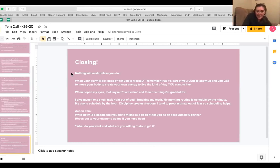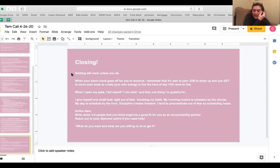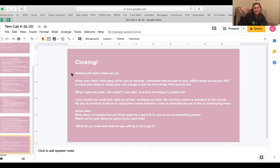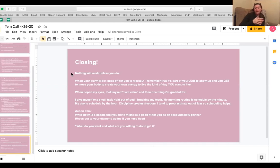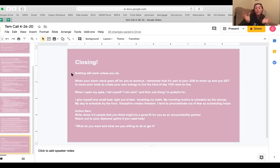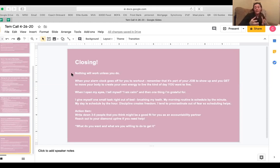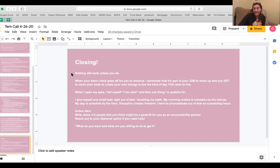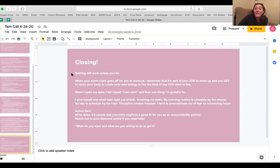So my action item for you guys tonight is write down three to five people that you think may be a good fit for you as an accountability partner. And then reach out to your Diamond Upline if you need help. And whoever is a good fit for you right now may not be a good fit for you when you hit your next goal. Like Leah and I right now are really working well together. It's working out really well, but I don't know if in a year from now we may not. We may have our own teams. But right now that's working really well for us. And I'm so thankful that we found each other and that that is working. So I hope that each of you can find someone like that because that is the point of this whole community is to work together on this. You don't have to do this alone. You just have to find the right person for you. So again, I ask, what do you want and what are you willing to do to get it?